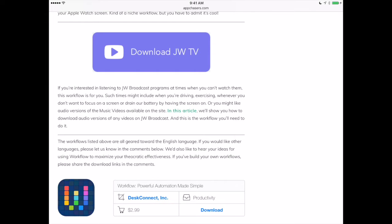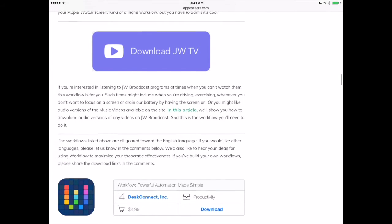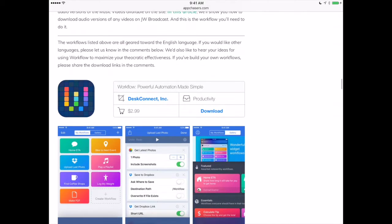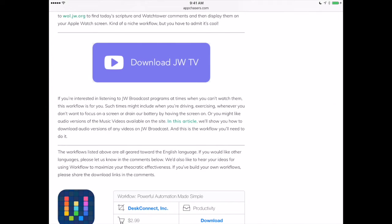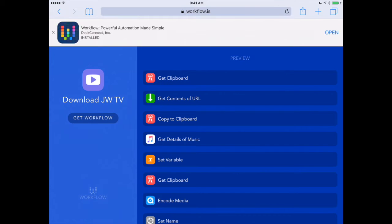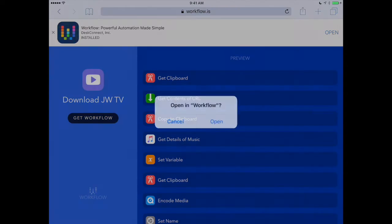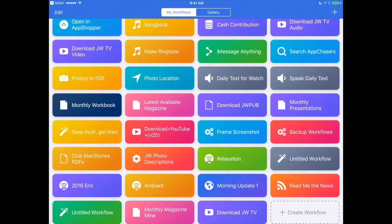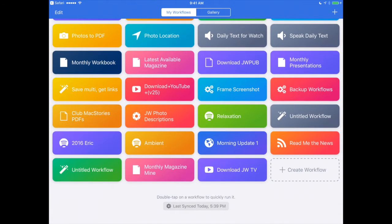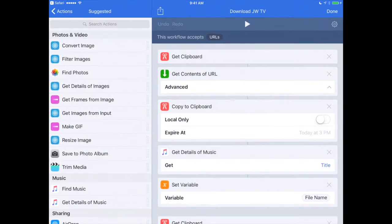If you've already got Workflow installed on your iPad, that's great. If you don't, you can download it right here on our site or go into the App Store and download it. Once we have it on our iPad or iPhone, we just tap on the link here — Download JWTV — and tap Get Workflow. It's going to ask us if we want to open this in the Workflow app itself, so we'll say Open. Now if we look at the bottom of all my workflows within the Workflow app, I've got Download JWTV.